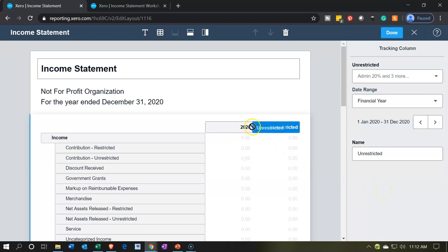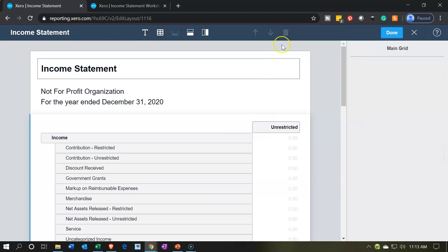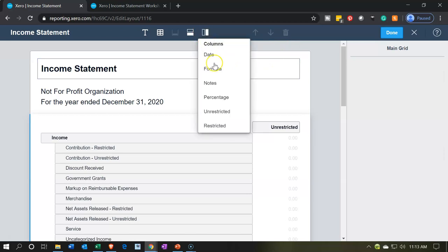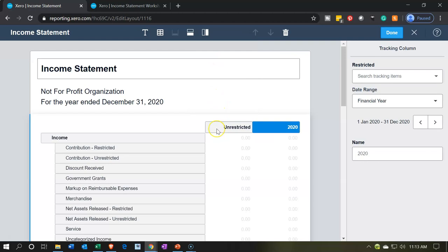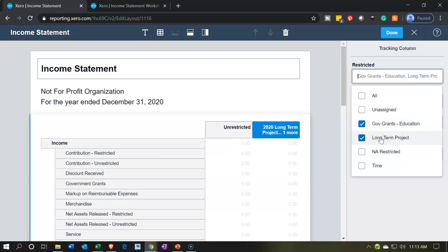I actually don't want the default total column because I'm going to make my total column with a formula. So I'll click on the total column and delete it using the trash can up top. Then I'm going to go back and make another column — this one is going to be the restricted column. Once again selecting the dropdown, I'll pick the government and the long-term items — and we also have the time-restricted. We're not going to pick the unassigned or the NAs.